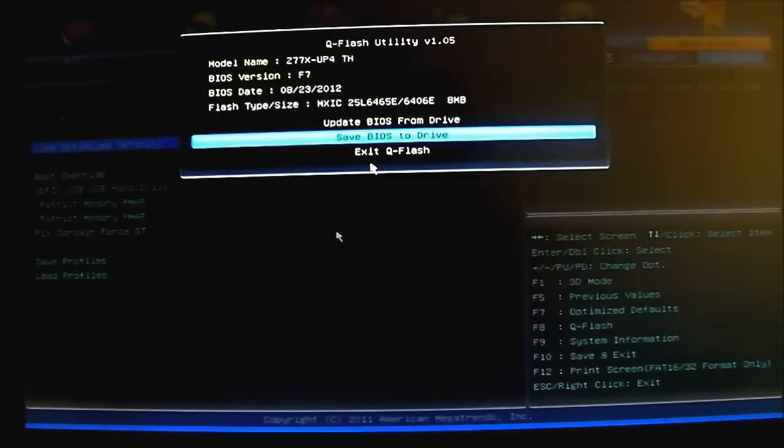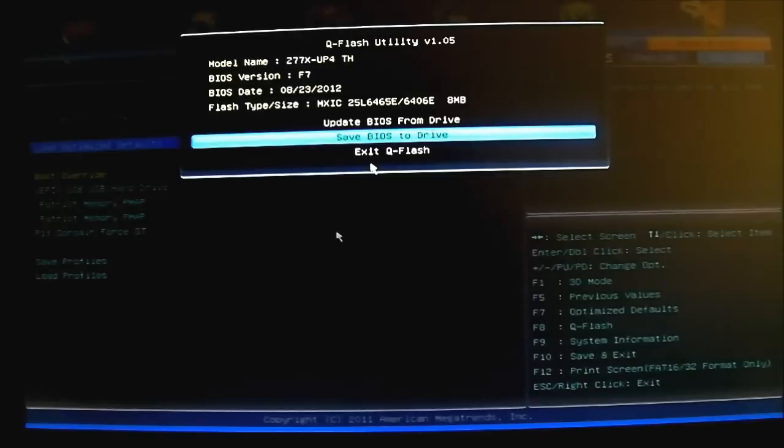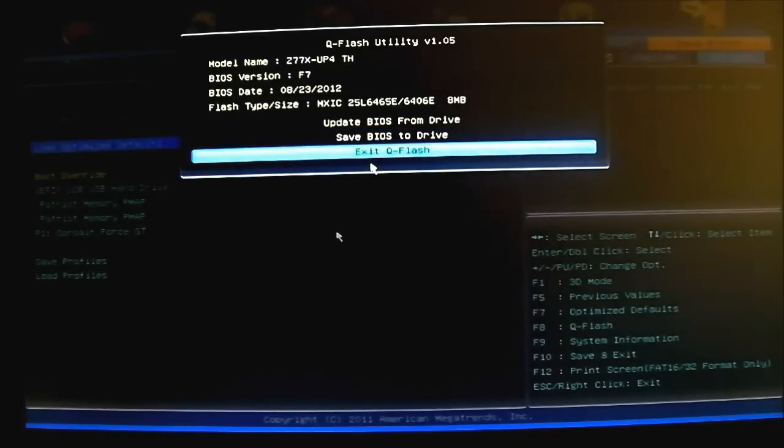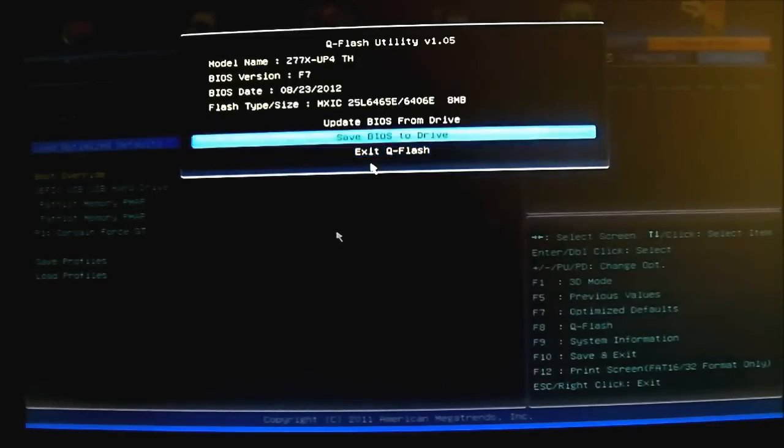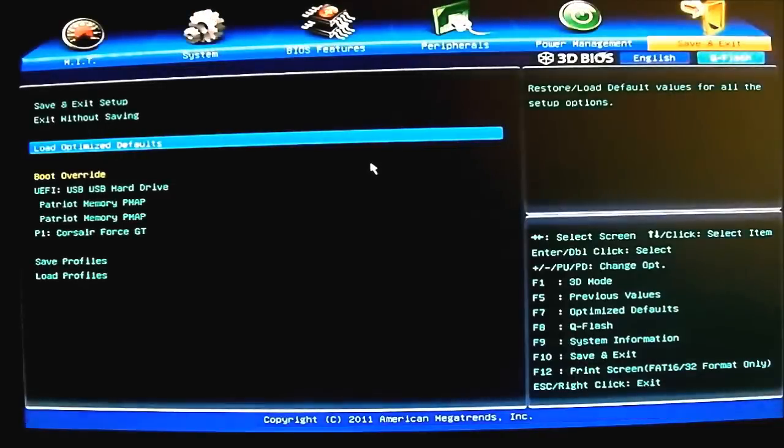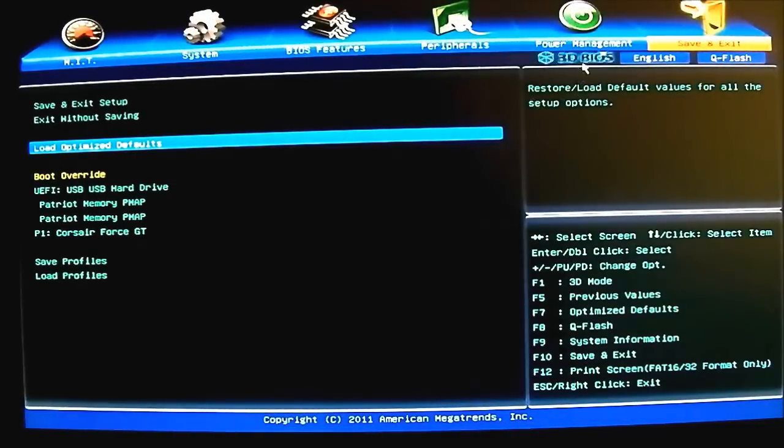Update BIOS from drive, save BIOS to drive, or exit Q flash. You can back up the current BIOS to your drive itself before you upgrade it, just in case you need to roll back. Just in case, for example, you update with a beta BIOS and a beta BIOS has some problems. You can save it to drive first and then load it again. With this one of course, the Gigabyte Z77X UP4TH has a backup BIOS and it will kick in whenever it detects that the BIOS has been corrupted before you upgrade it.